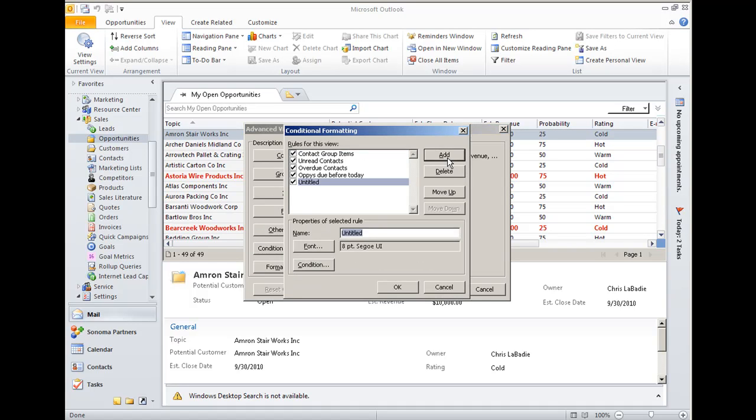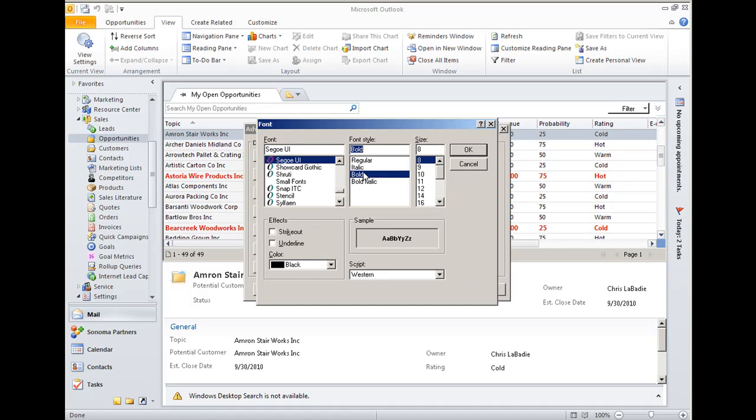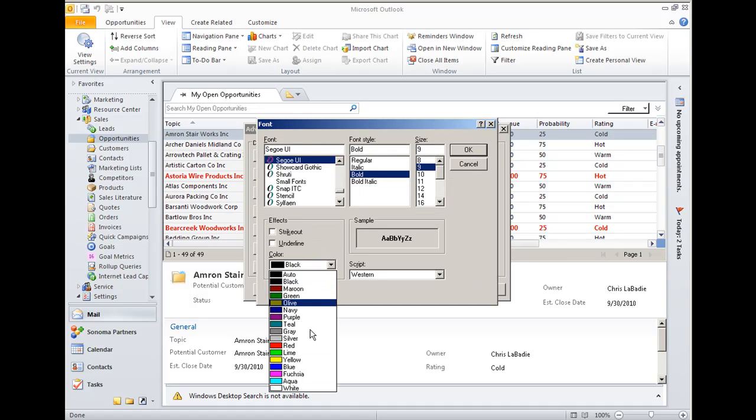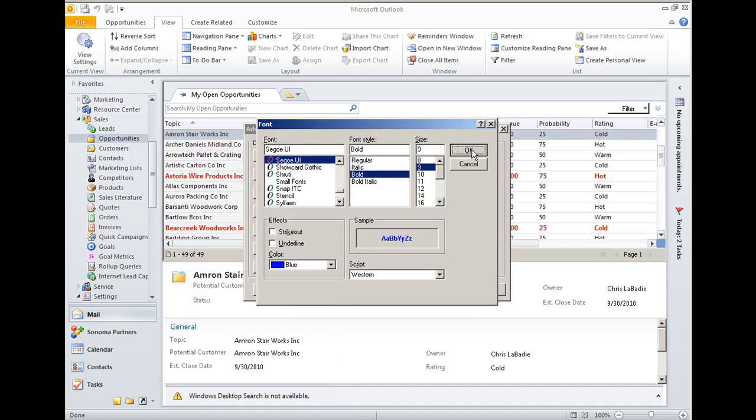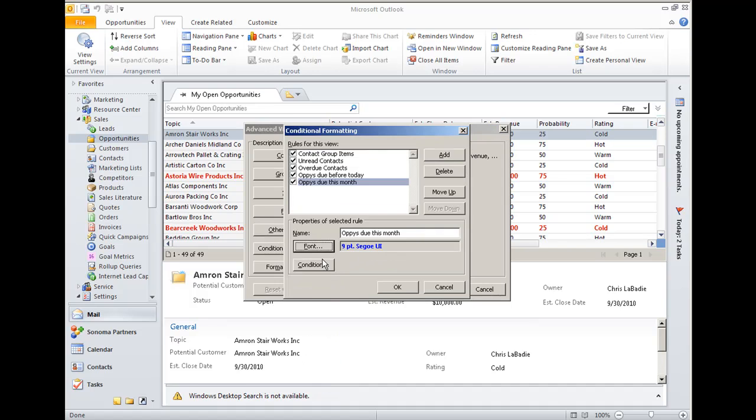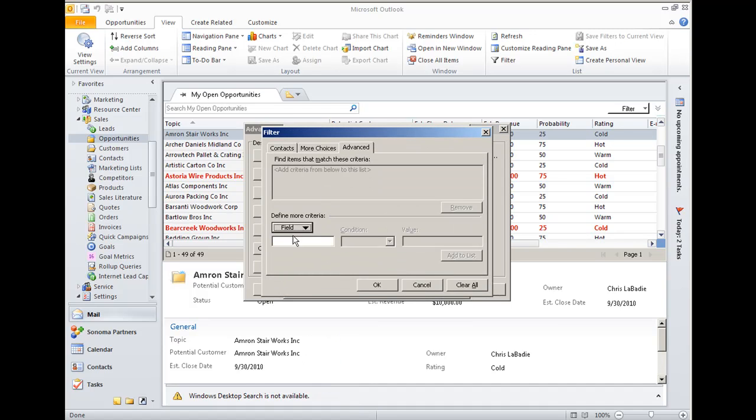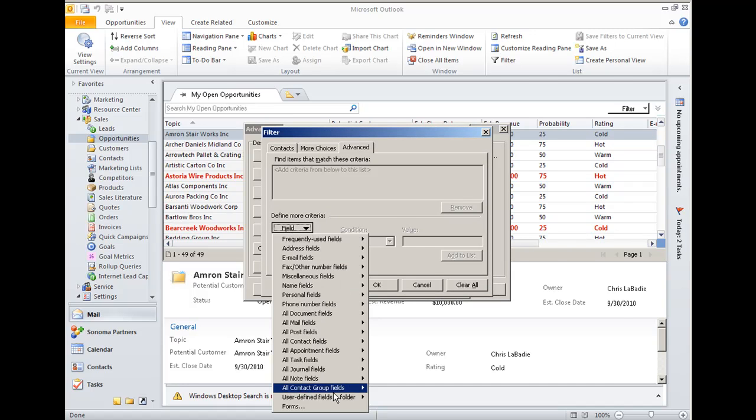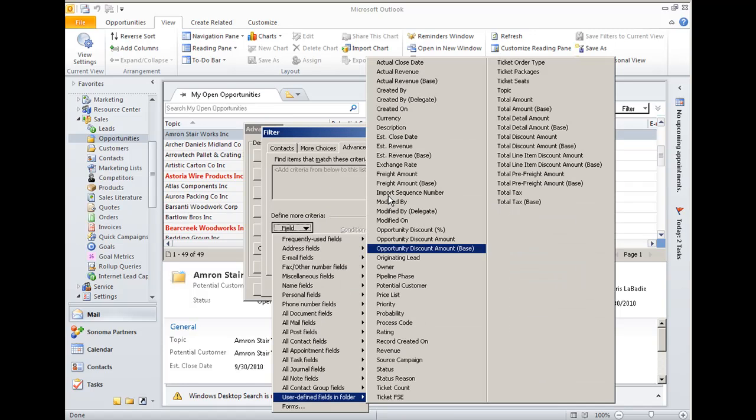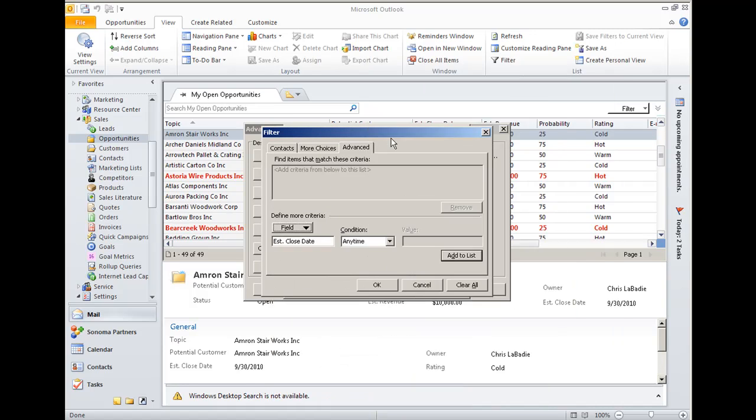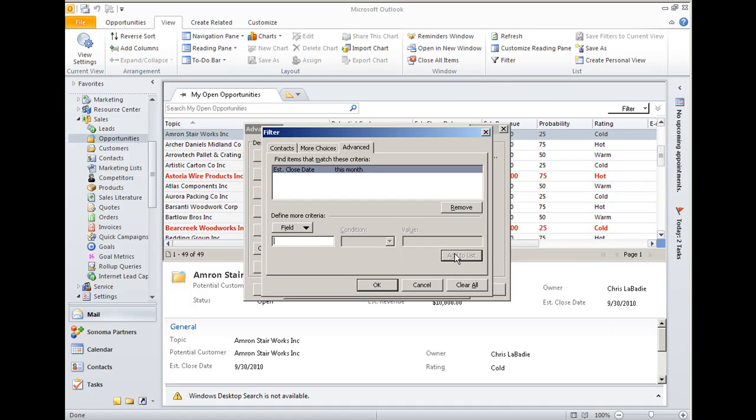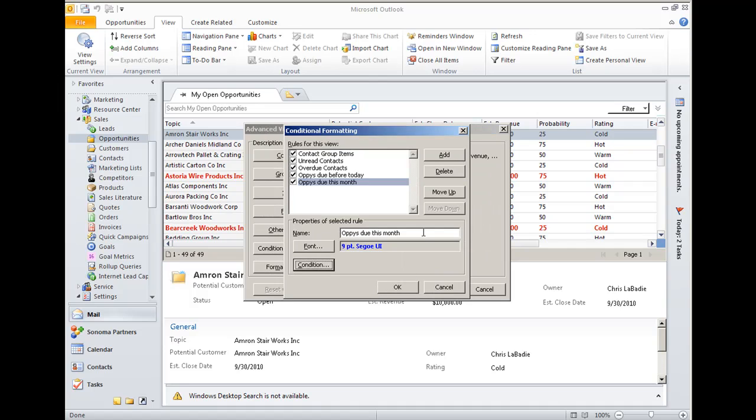Let's add one for opportunities due this month. We'll do the same thing, so we'll make those blue, and we'll tell Outlook to apply that to any opportunities that were estimated to close this month, and we'll hit OK.